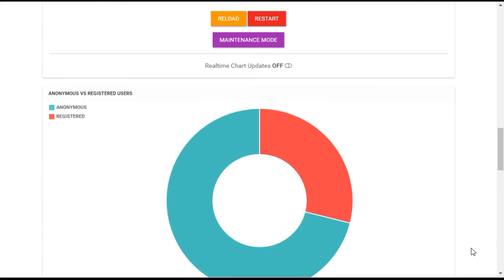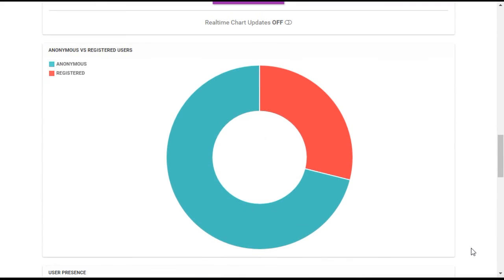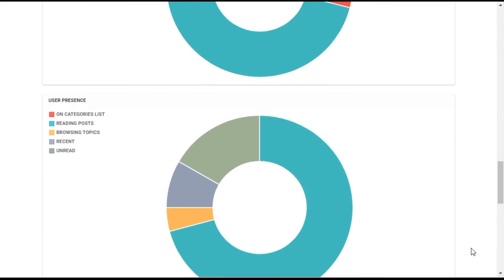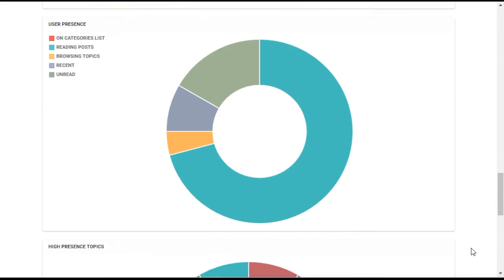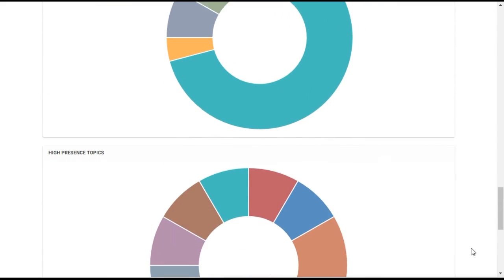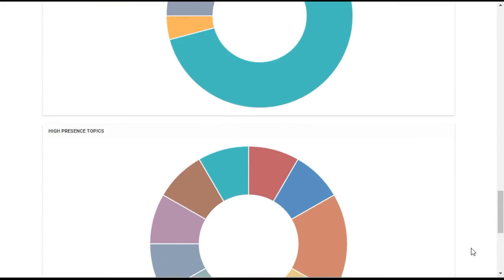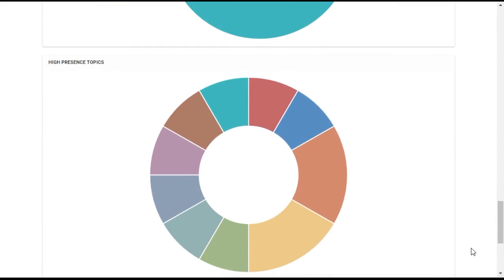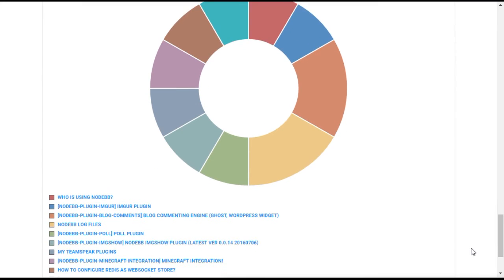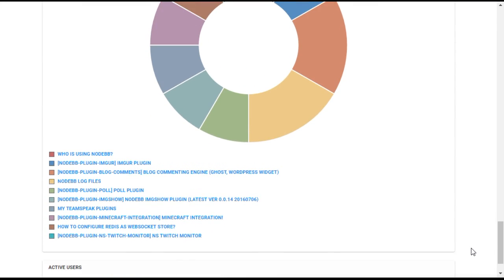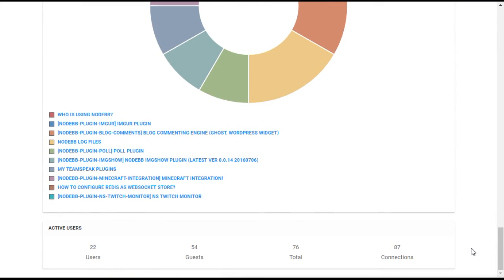From here, you can also drill down into individual category analytics and see the topic, post, and view rates for a specific category. Using plugins, it is also possible to provide integration with third-party packages such as Google Analytics or StatsD.